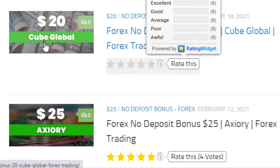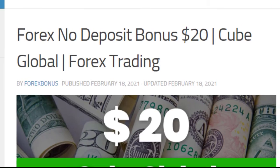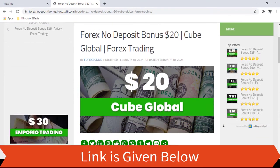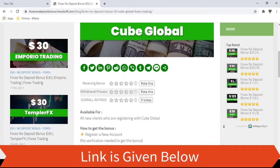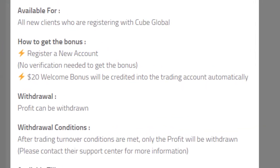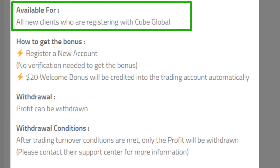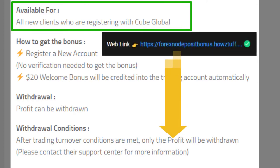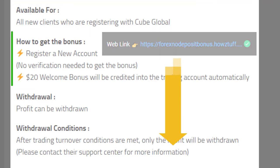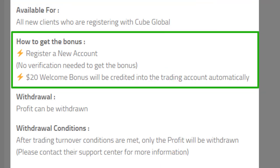Let's go through the details. This $20 bonus is available for all new clients who are registering with Cube Global. If you are interested to get bonuses other than Cube Global, you can check the link given below. To get this bonus, you have to first register with this broker. As mentioned on their website, you don't need to provide any verification documents to get the no deposit bonus. After registration, a $20 bonus will be credited to your trading account.